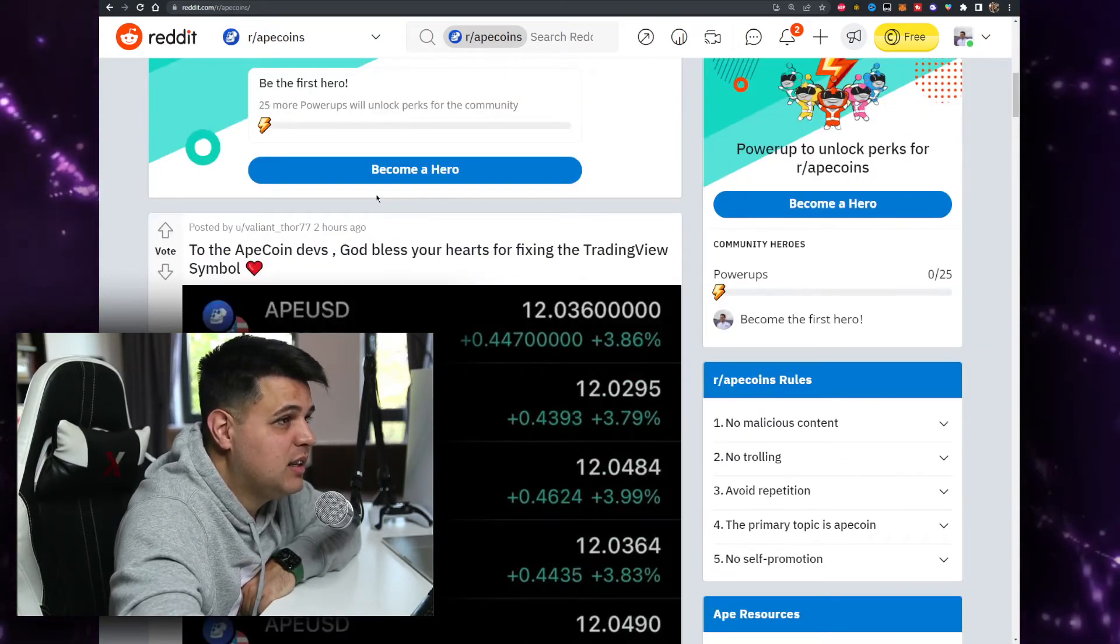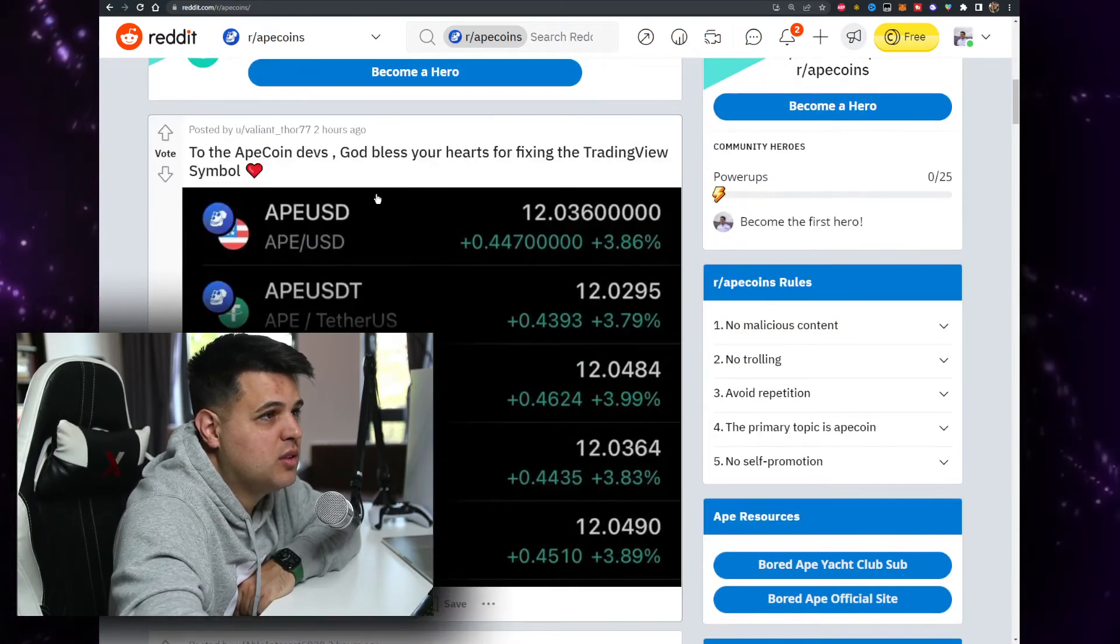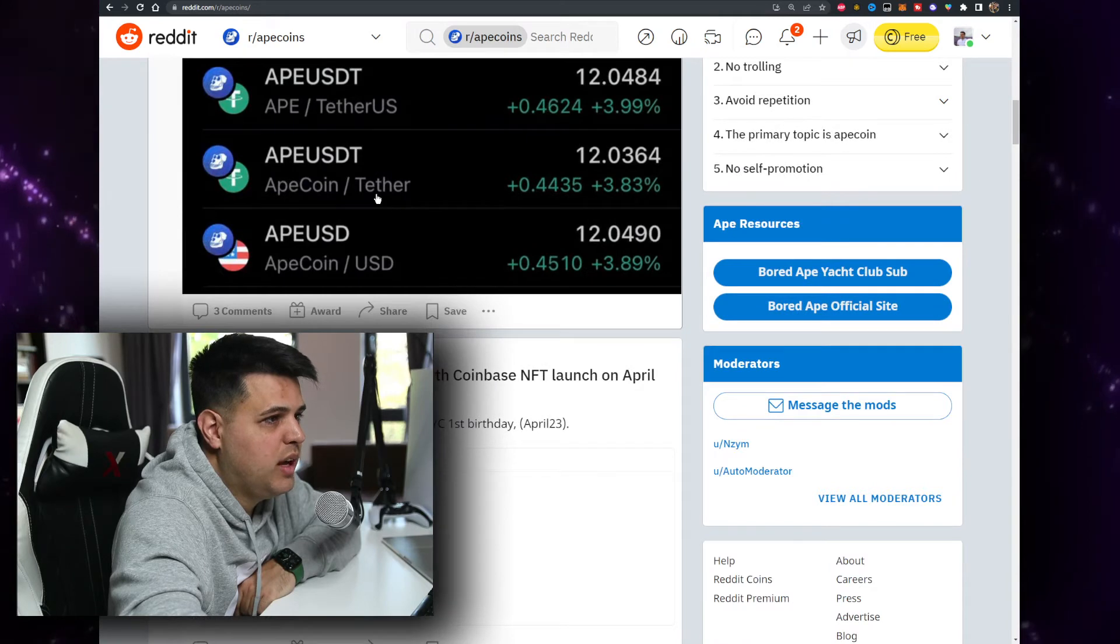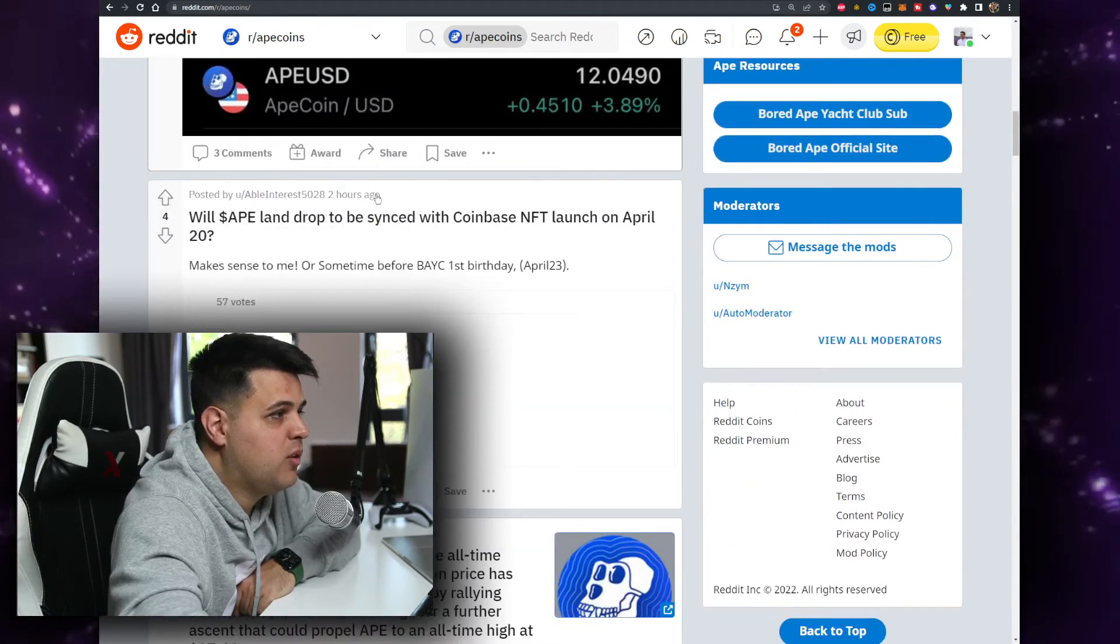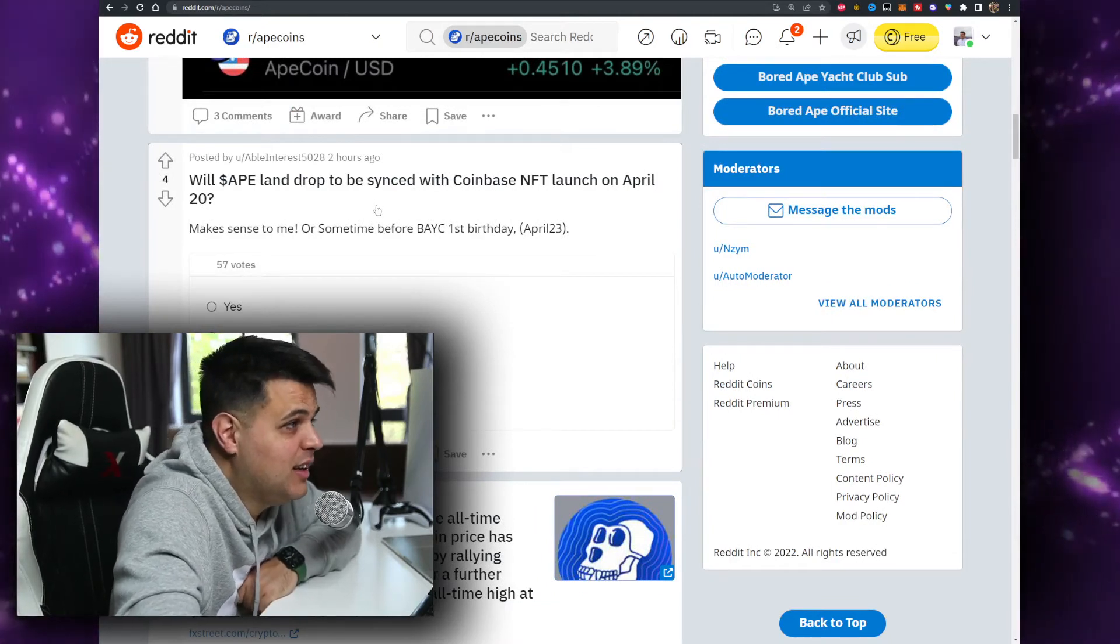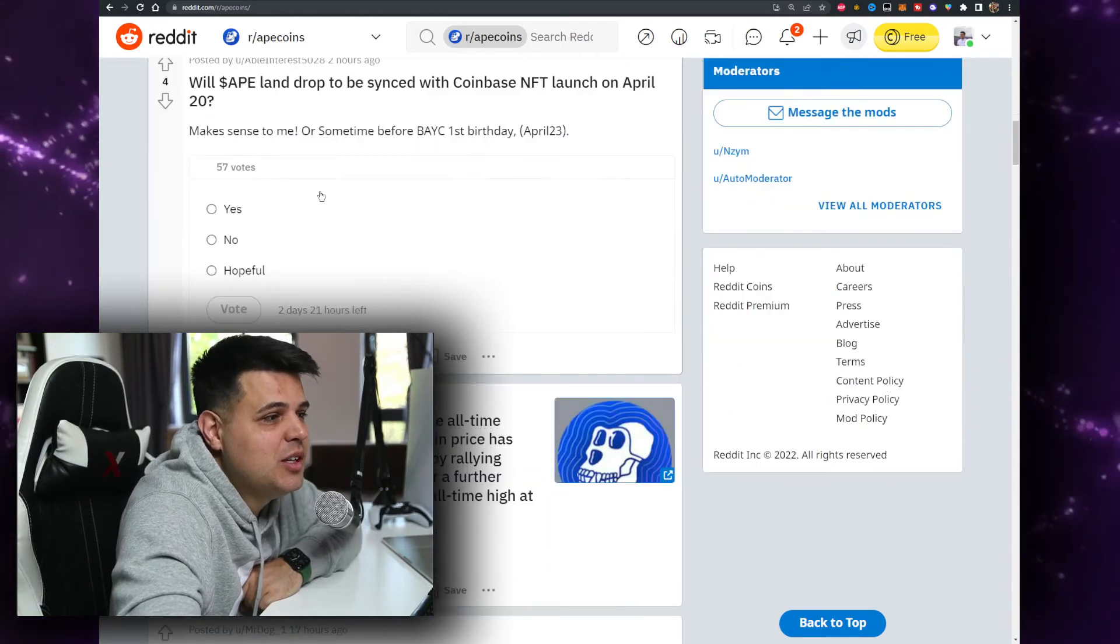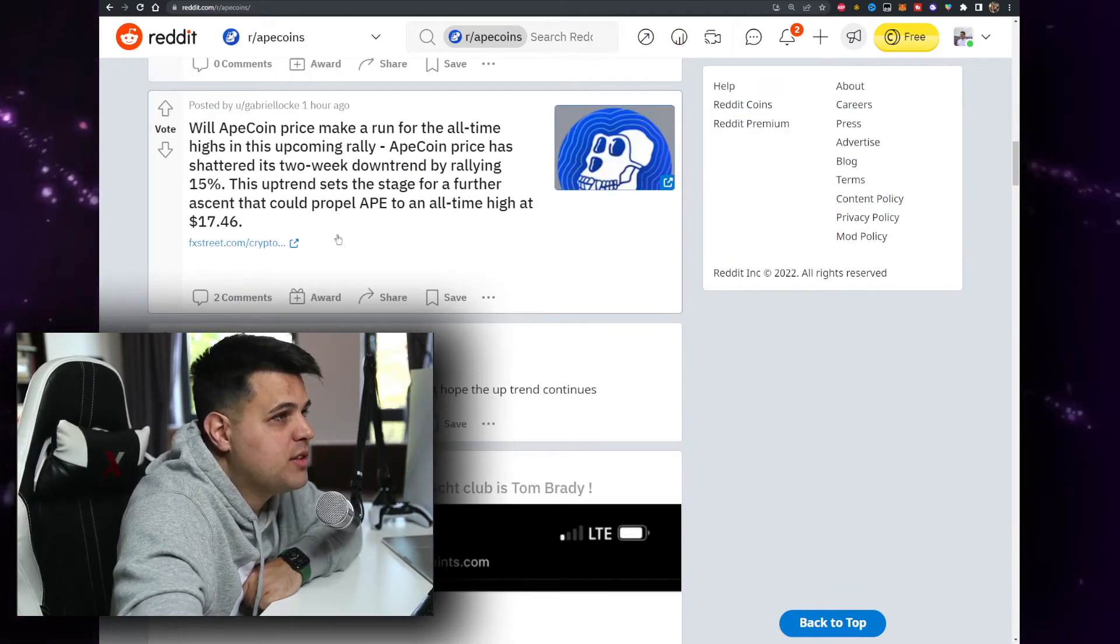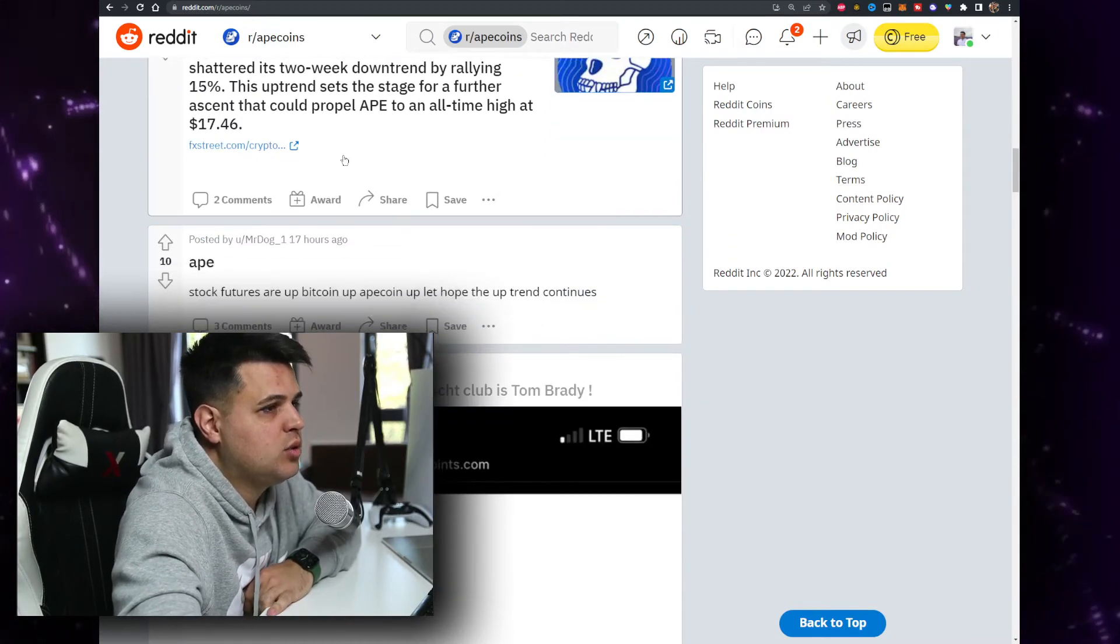Let's go, APE for real April. I love that. To the Apecoin devs, God bless your hearts for fixing the TradingView symbol. Will Apeland drop to be synced with Coinbase NFT launch on April? Well if it does, guess who's gonna buy in early? We gotta check the Coinbase wallets. If they start acquiring it, will Apecoin, allegedly of course, will Apecoin price make a run for the all-time highs? That's a good question.